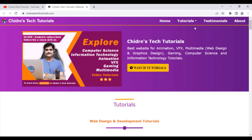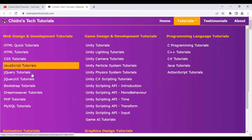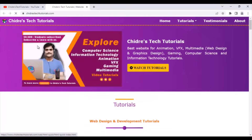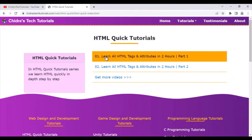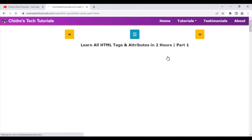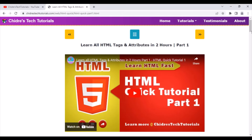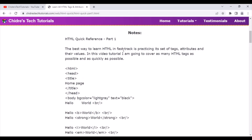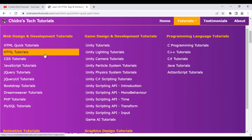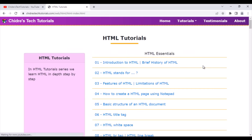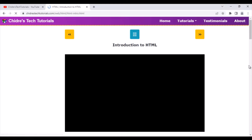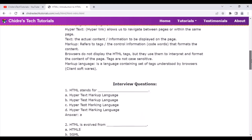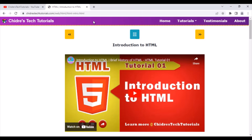I also have a website where you can find all the tutorials again. For example, HTML quick tutorials — learn all HTML tags and attributes in two hours. You can play the video and watch it, and also get notes. At the bottom you can also find interview questions. For instance, clicking on Introduction to HTML shows notes as well as interview questions — it will be a great help to many students.